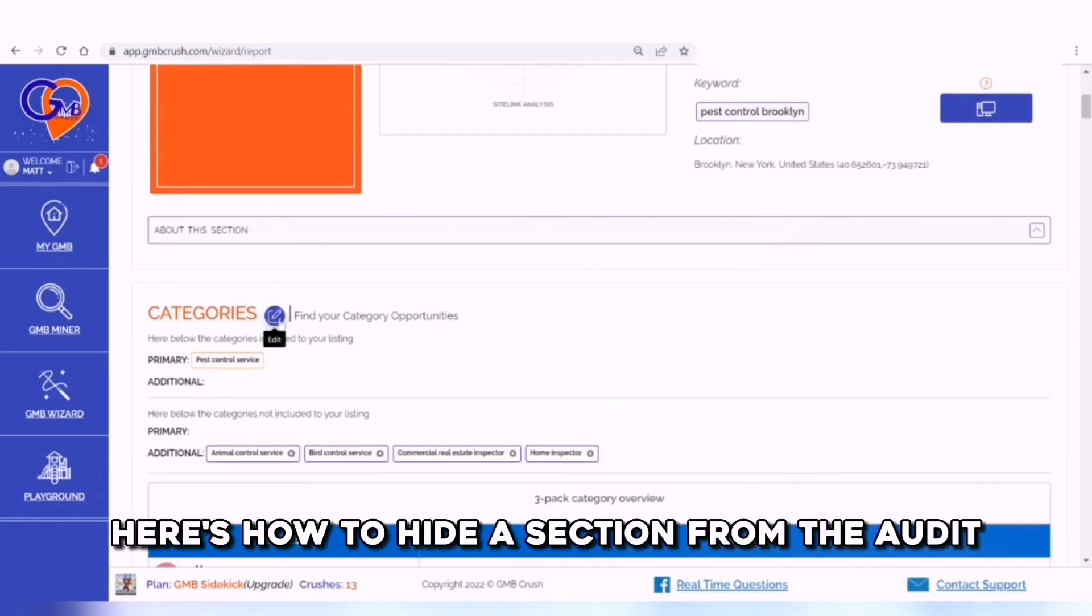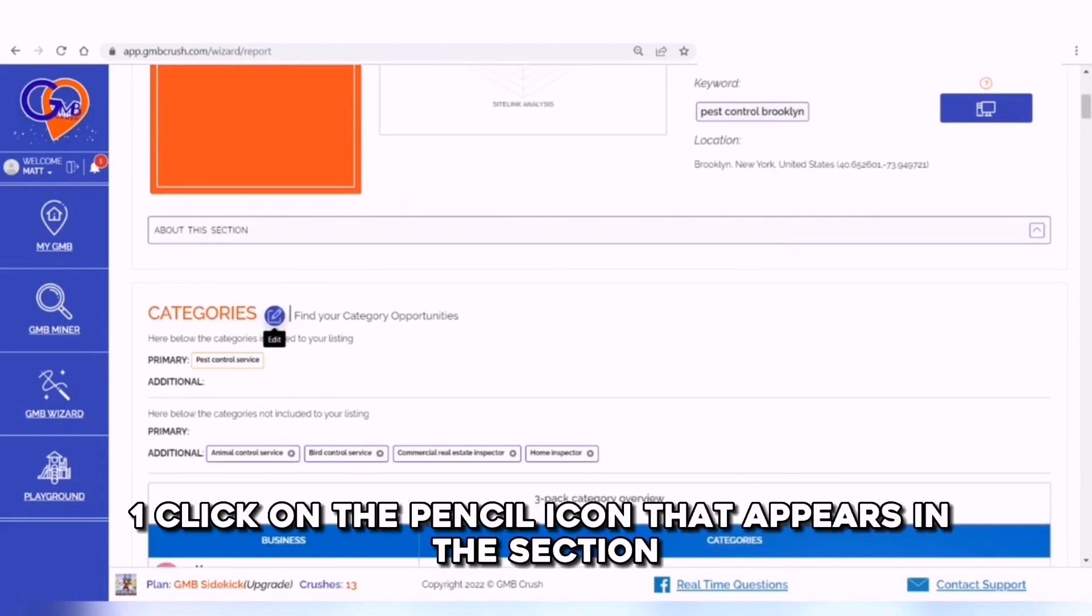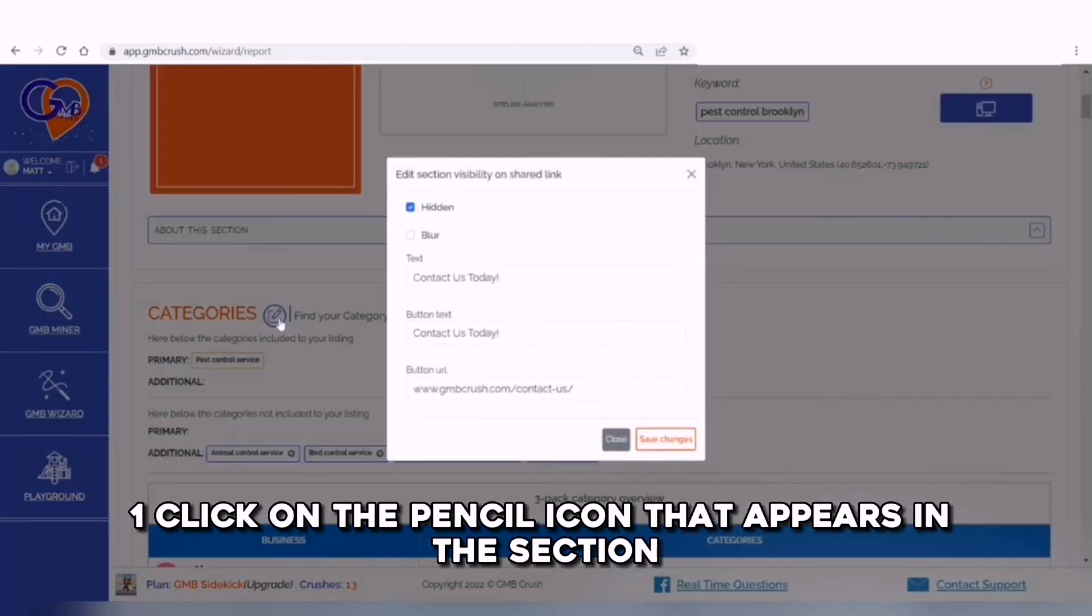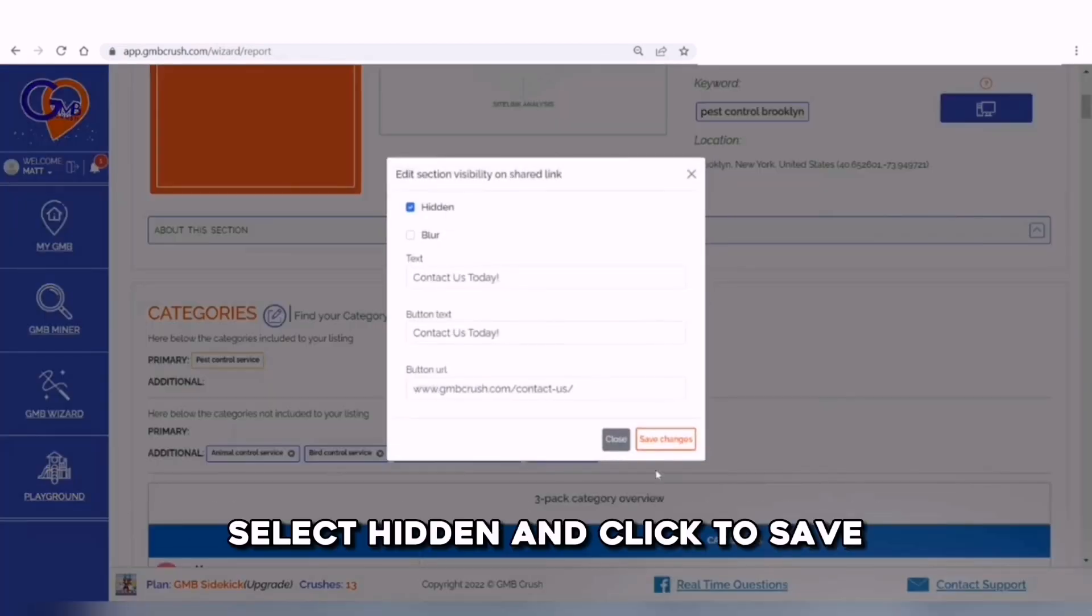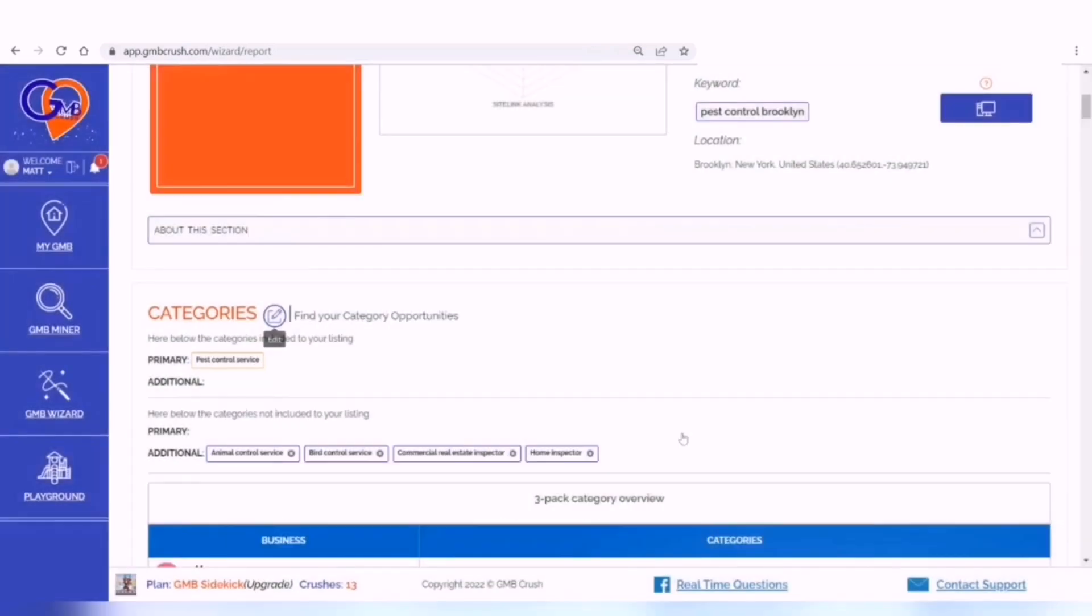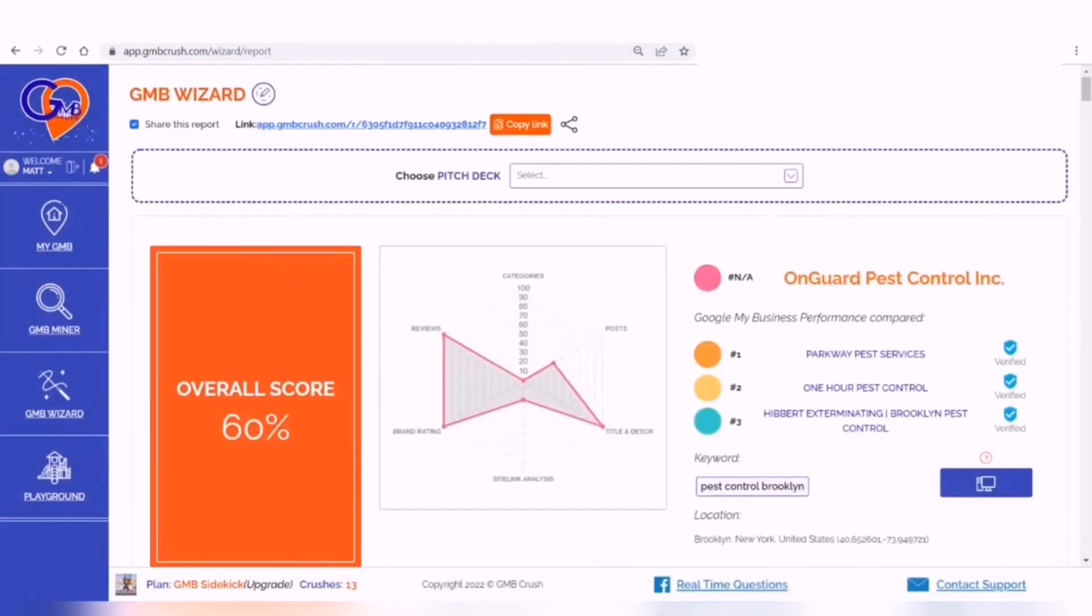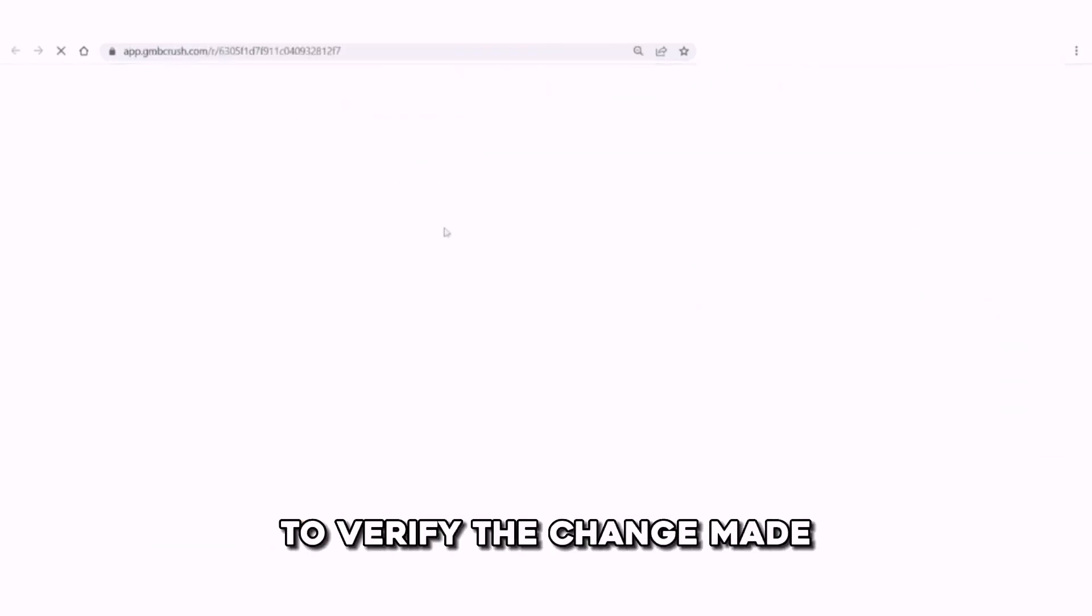Here's how to hide a section from the audit document. Click on the pencil icon that appears in the section you want to hide. Select hidden and click to save. Click on the share report link to verify the change made.